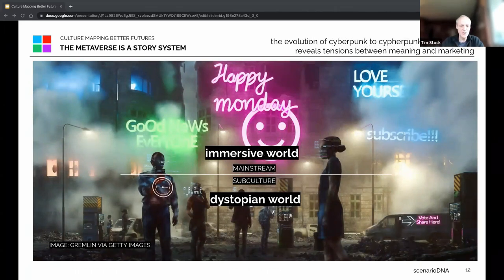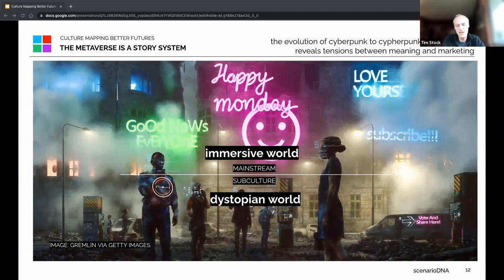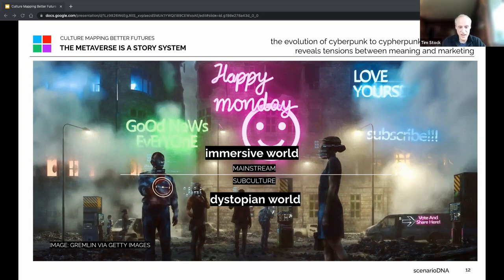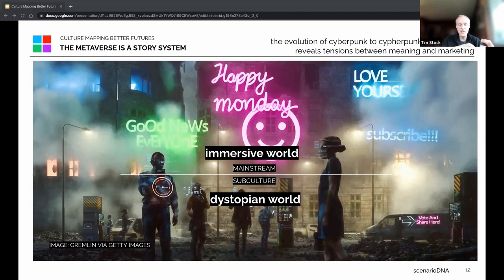The metaverse as a story space didn't emerge recently — it has been emerging since the birth of cyberpunk subcultures. The evolution from cyberpunk to cypherpunk to cryptopunk gives a very interesting window into what has become the commercialization of immersive worlds. What is being commercialized as the metaverse right now is really borrowed — residual language, not emerging language. These aren't new trends; we already have these things in our imagination.